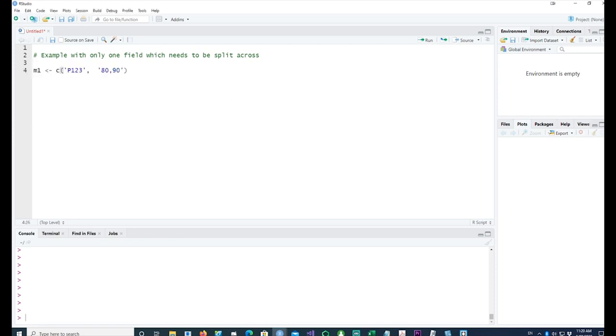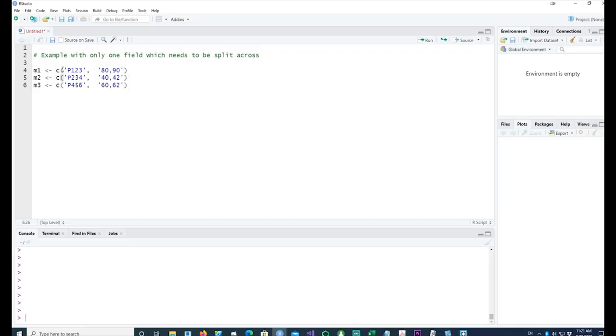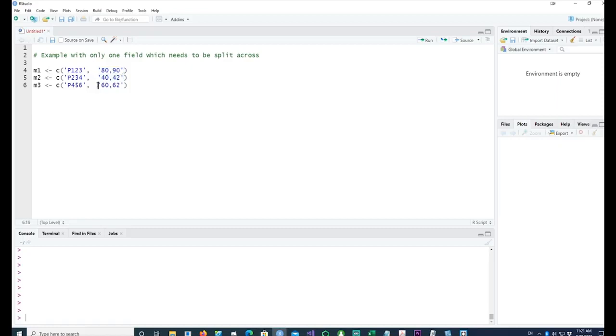I'll start with a simple data frame and construct three small vectors. You can see that there are two fields: one represents the patient ID and the second could be the vitals, measurements, or readings taken from each patient. There are multiple readings within the same field.